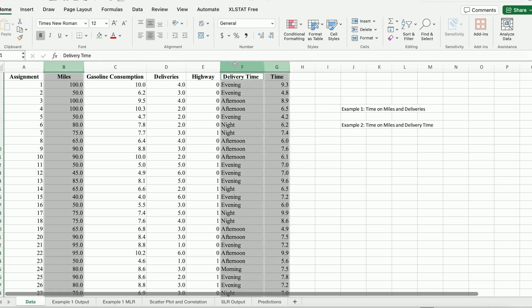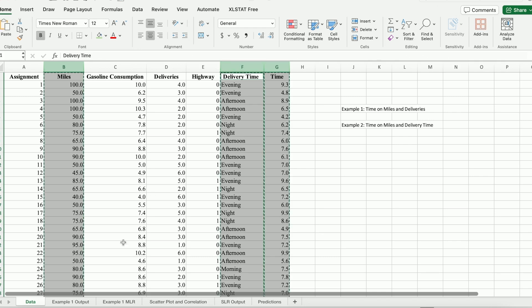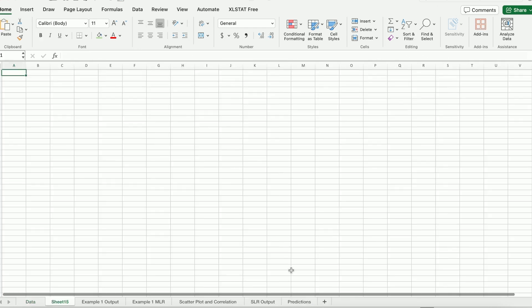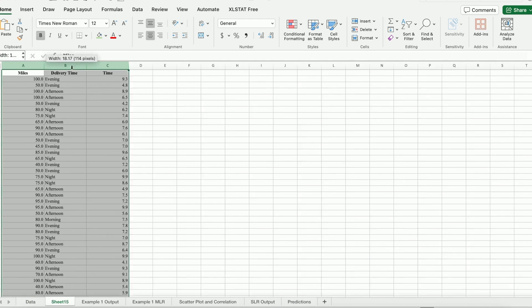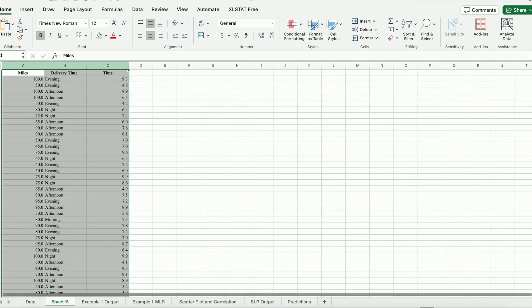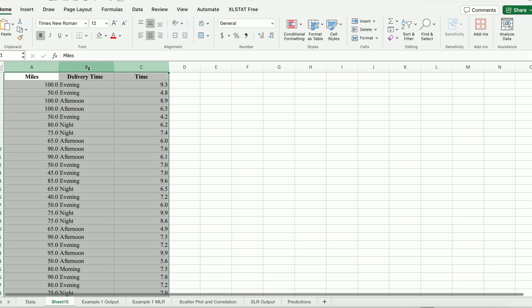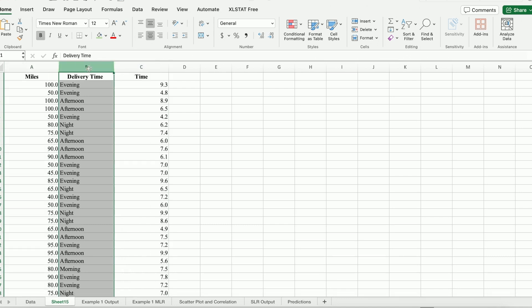First of all, I'm going to copy these three columns into a new sheet. The unique situation here is that delivery time, instead of being a numerical variable, is a categorical variable.